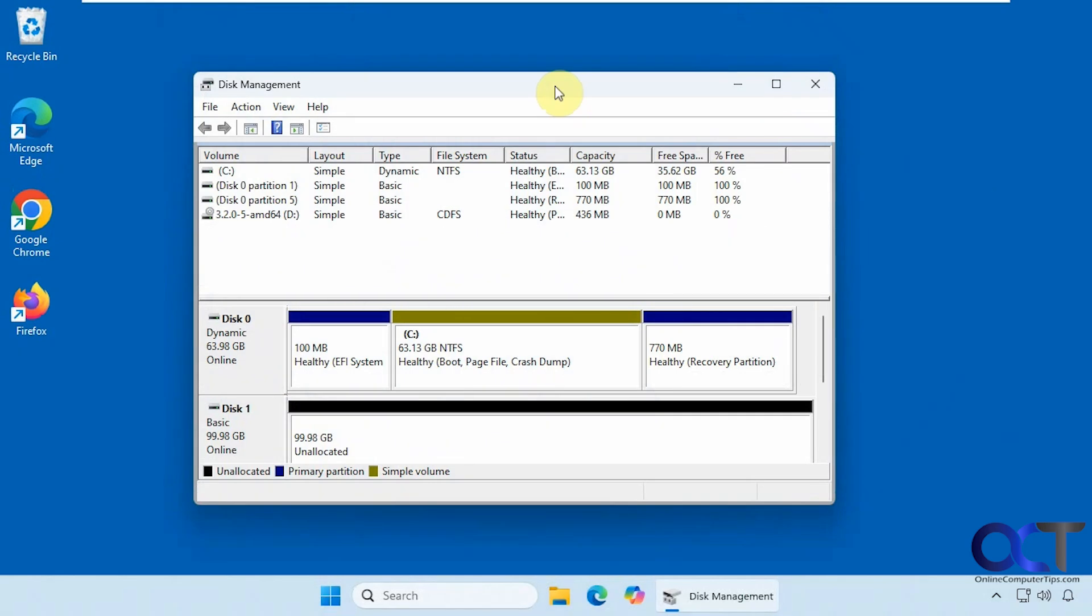Hi, in this video we're going to show you how to clone your Windows system drive to a larger drive using the free CloneZilla software.